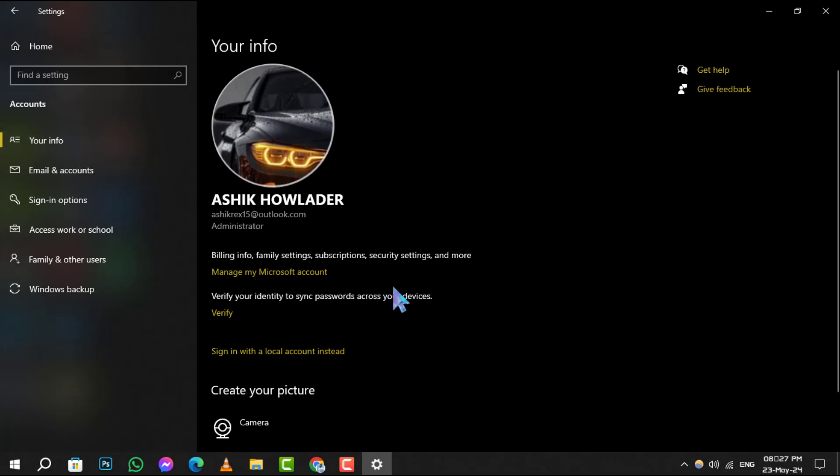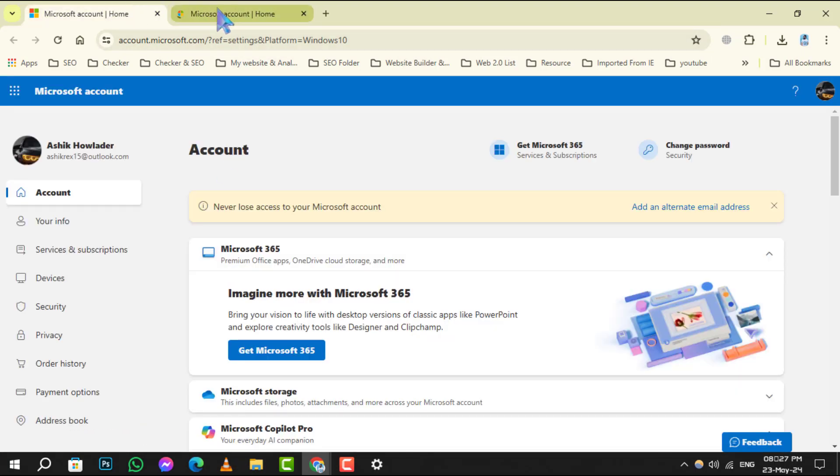Step 4: Next, click on Manage my Microsoft account. This will redirect you to your Microsoft account web page.